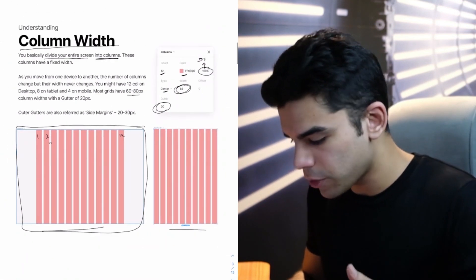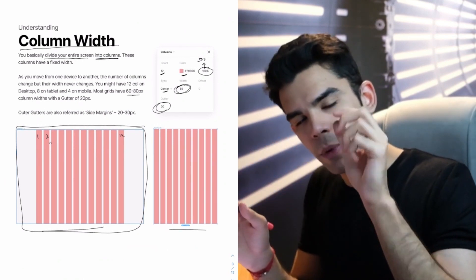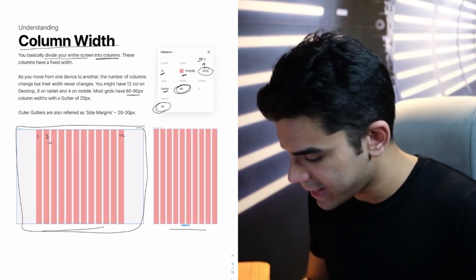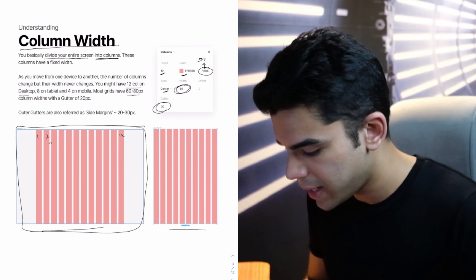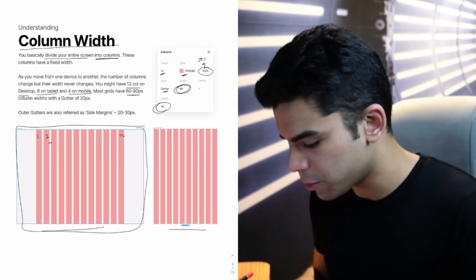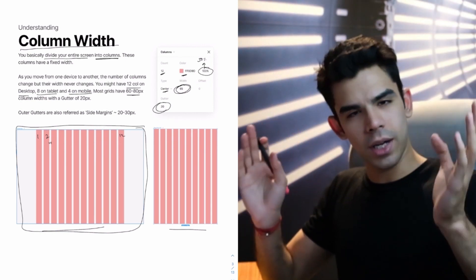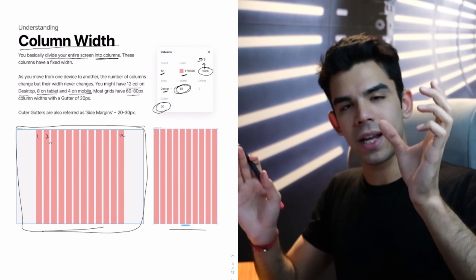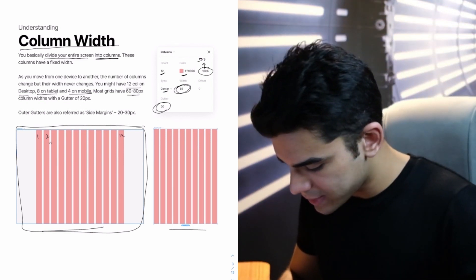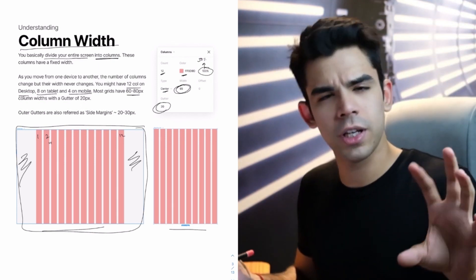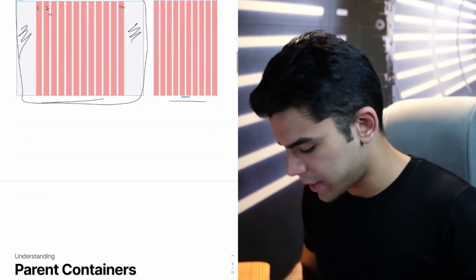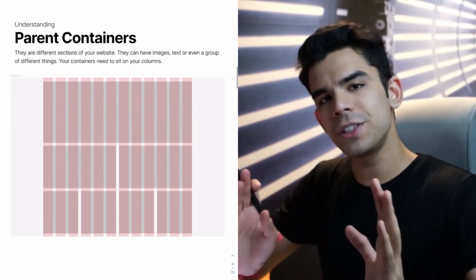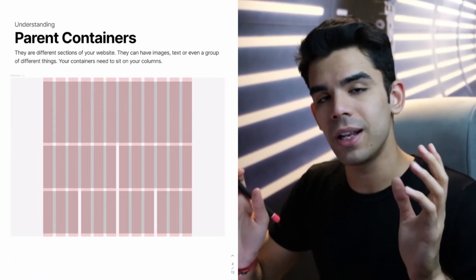So if this is my entire screen, I have basically put in 12 columns here, 1, 2, till 12, and the space in between them is my gutter. Now, as you move from mobile to tablet, the number of columns decrease. So you might have 12 columns on your desktop, 8 on your tablet, and 4 on your mobile. The outer gutters, which are at the left and right, they are called as side margins, which are usually around 20 to 30 pixels on desktops.